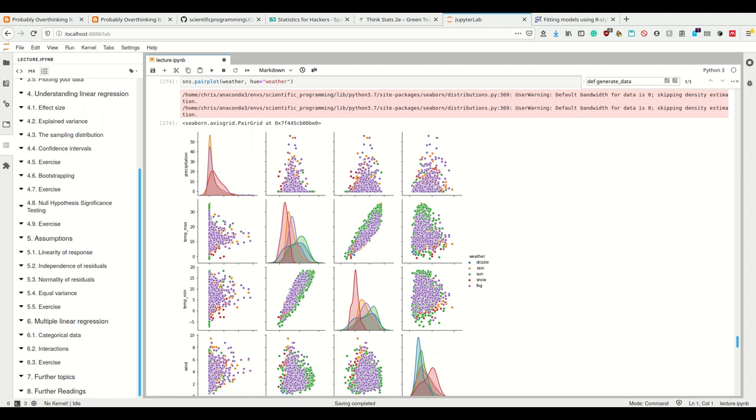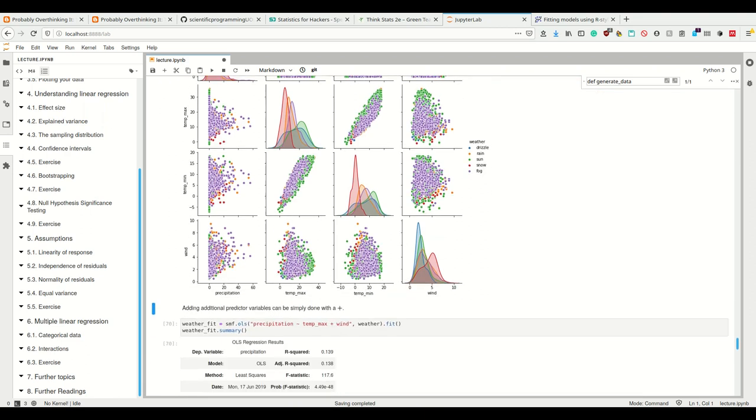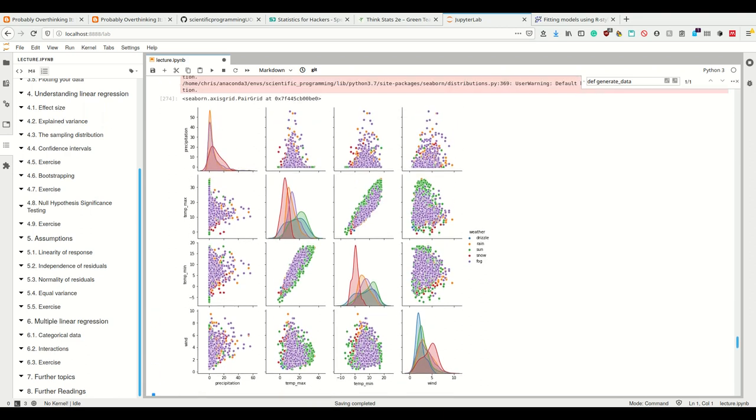We see, for example, that minimum and maximum temperature correlate, which makes sense. The others are not as obvious in correlations.